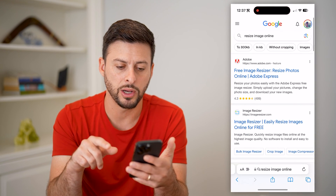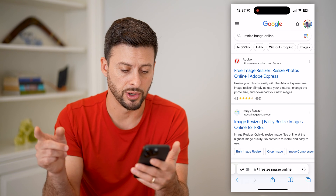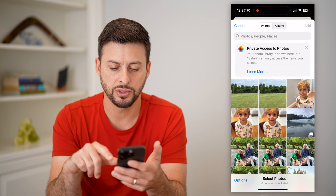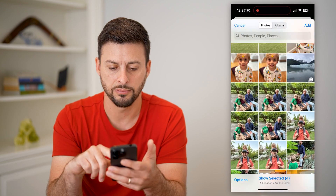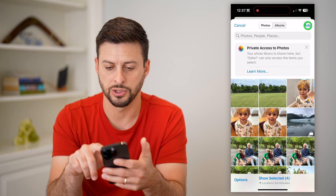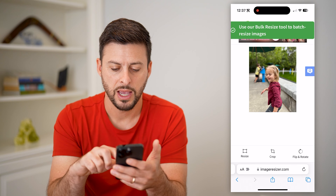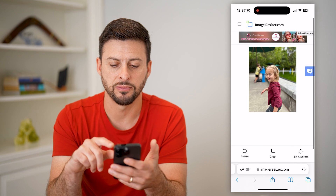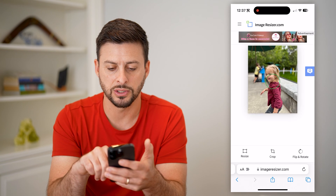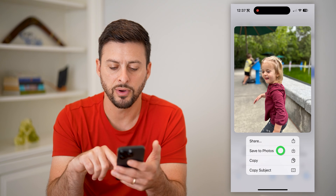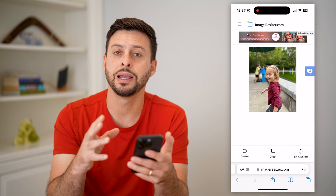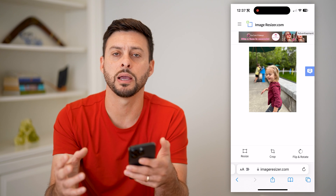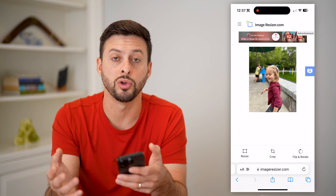Another option is to open up a web browser and just type in 'resize image online.' You can go to any of these different ones and just hit Select Image, choose the photo from the library. It'll go through the process of resizing these specific images. After you've done that, you can just tap on them and hit Save to Photos. Essentially, that will bring that image from being, say, a five-megabyte image down to say a two or three-megabyte image that you'll be able to use for whatever you want.